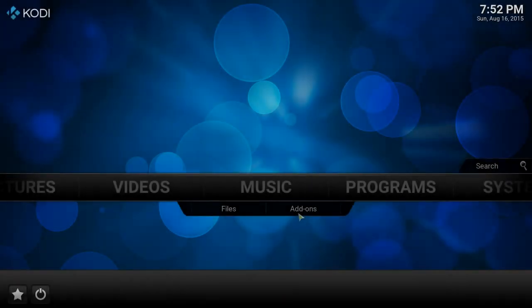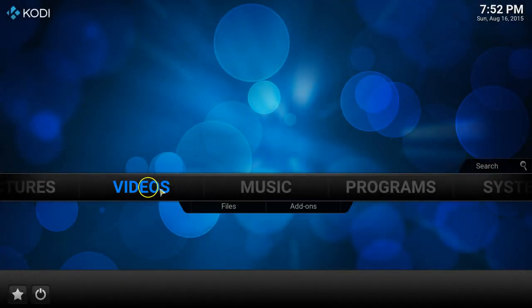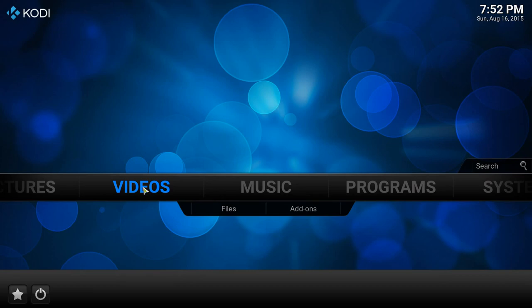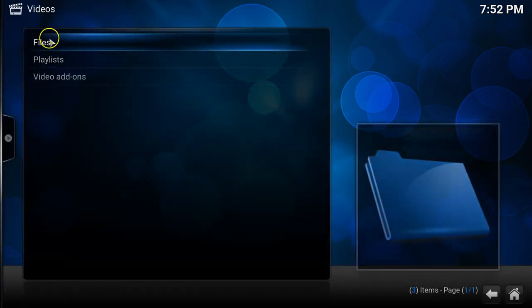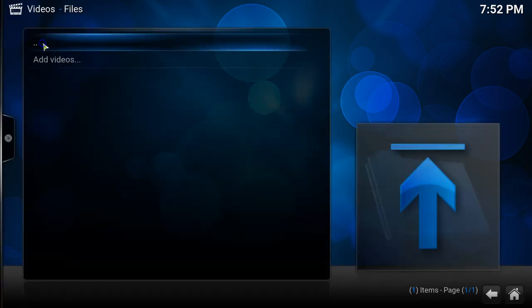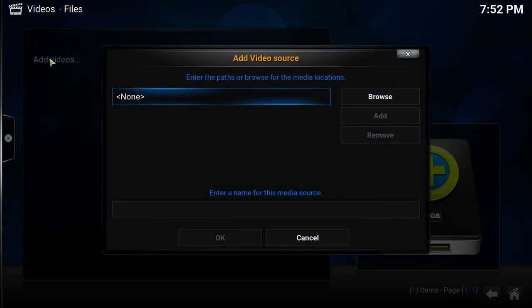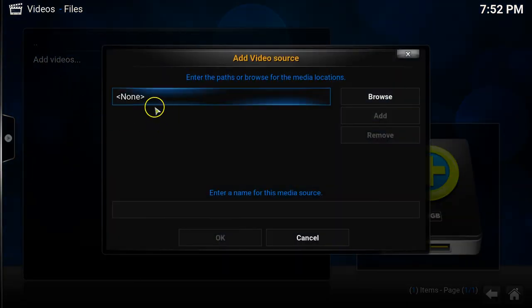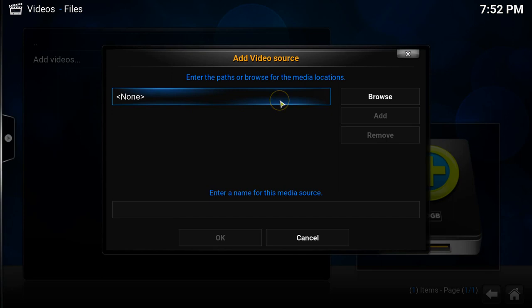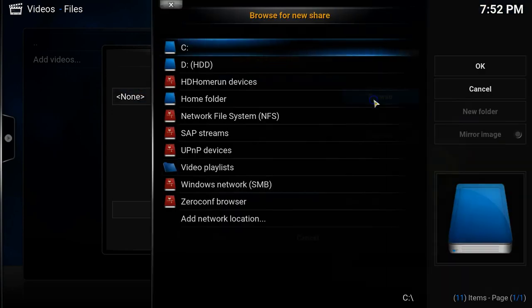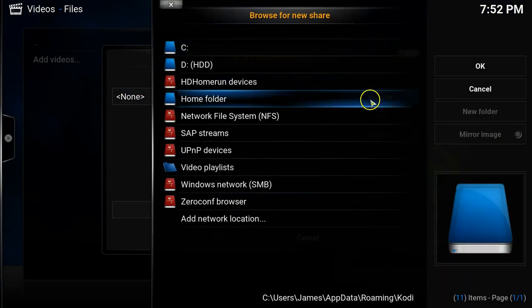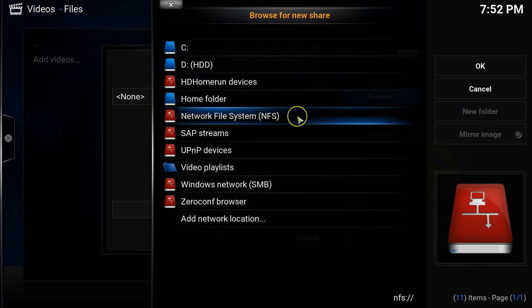Once in Kodi you'll want to select videos, then files, then add videos. And then from here you can either manually type the IP address or directory, or simply just choose browse. And then we will choose network file system.